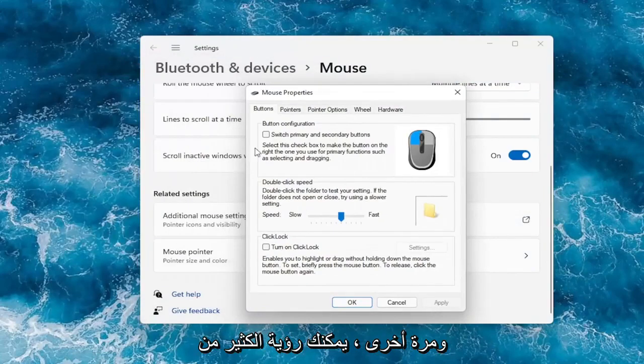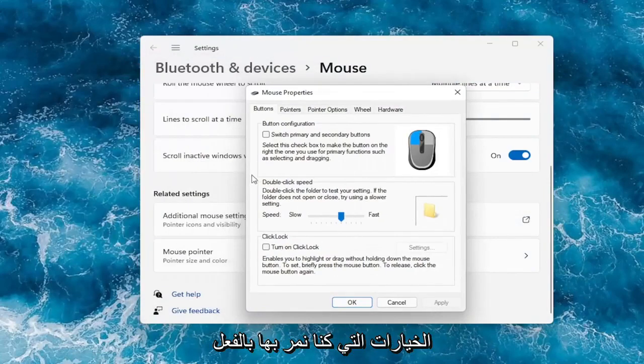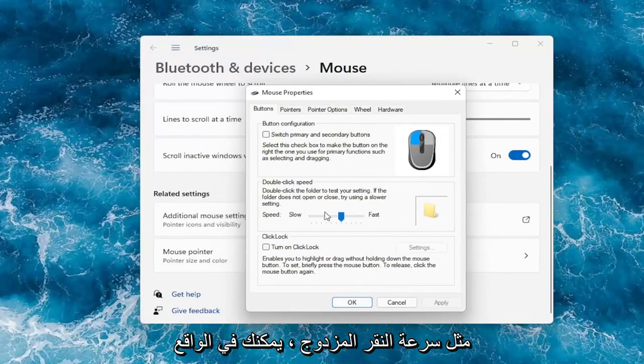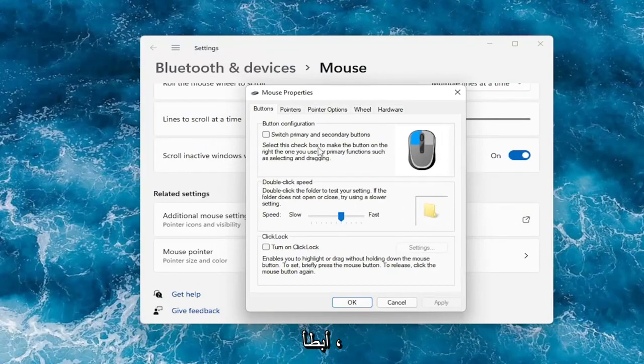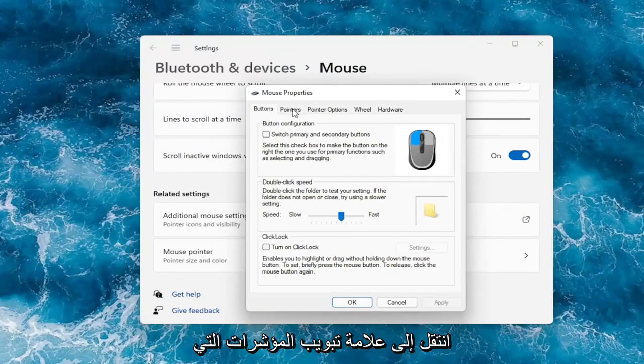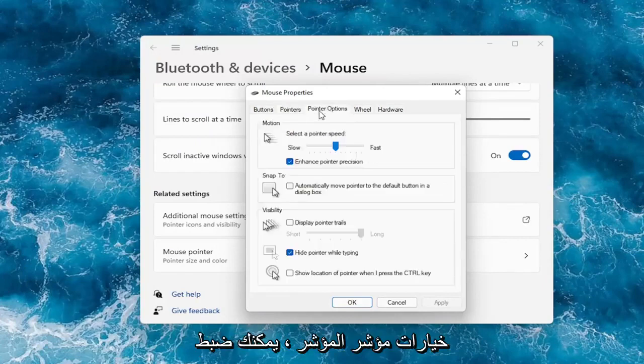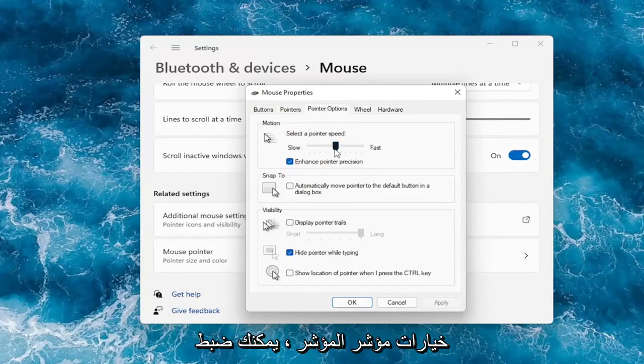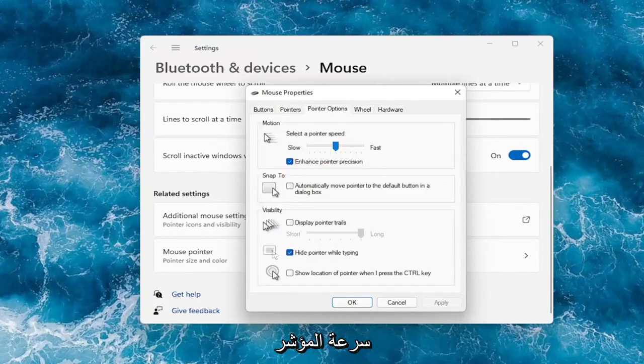And again you can see a lot of the options we already were going through, like double-click speed. You can actually adjust that to make it go quicker or slower. Go over to the pointers tab, you can change your pointer. Under pointer options, you can adjust your pointer speed as well.